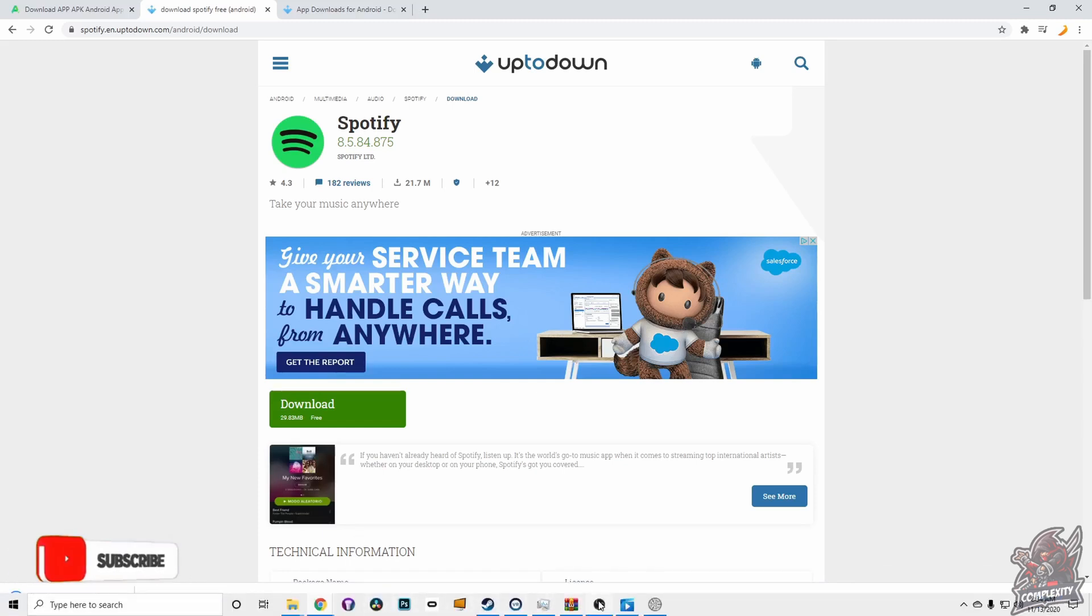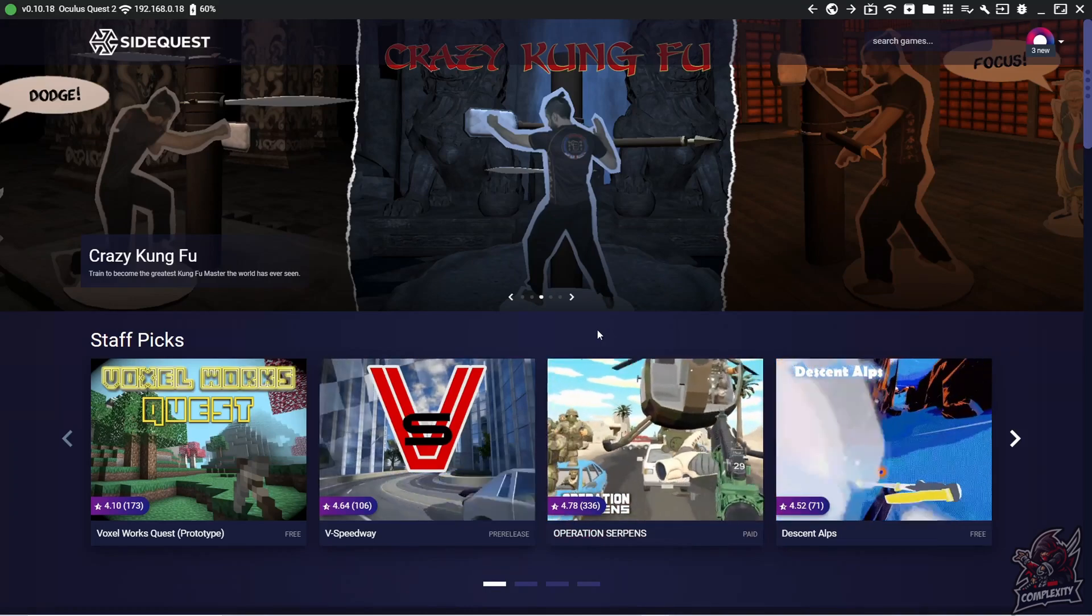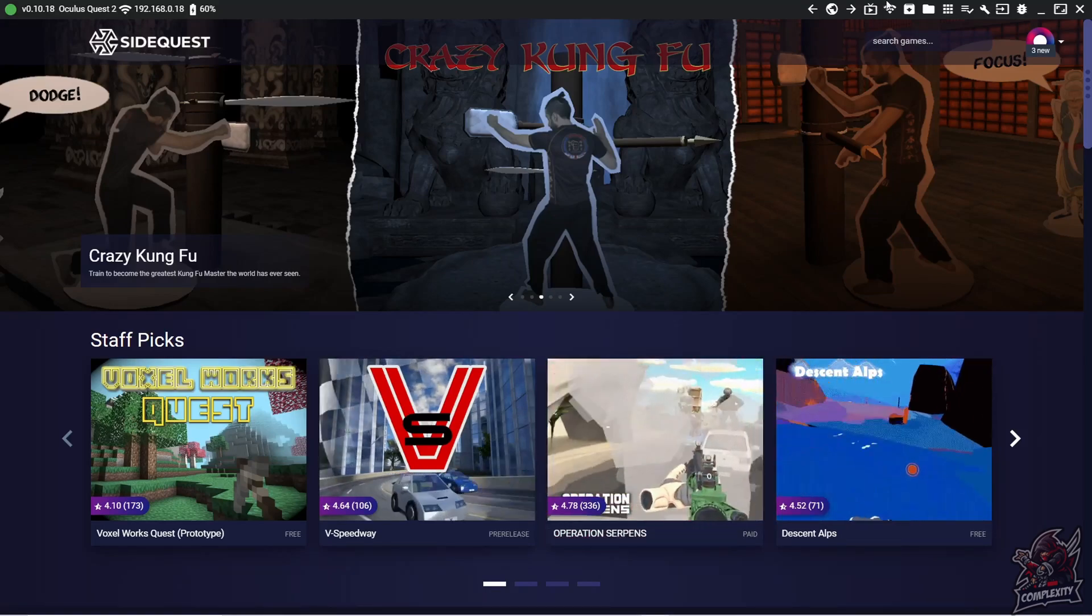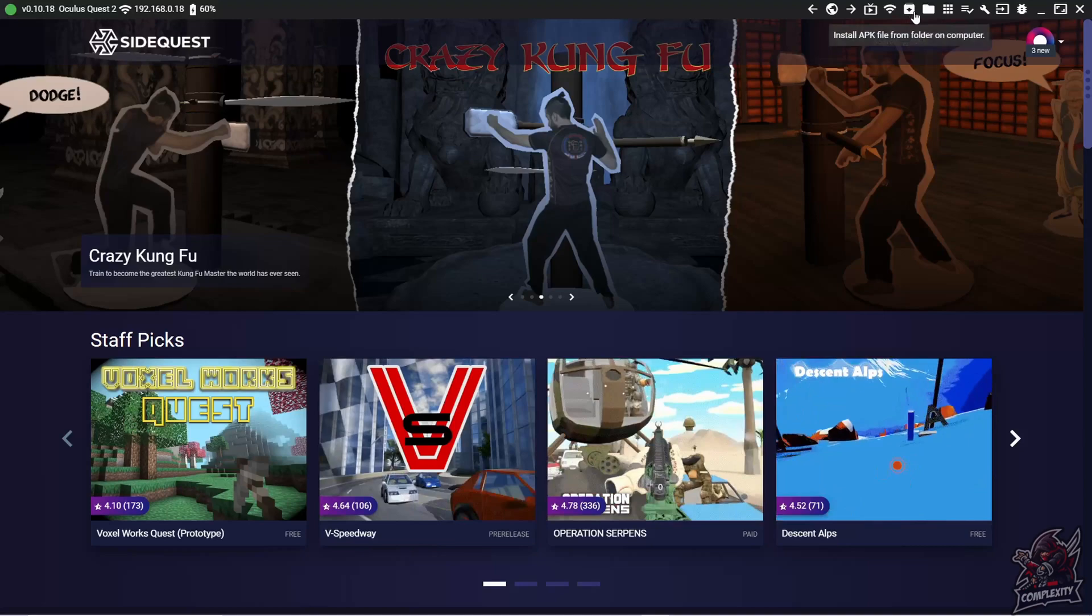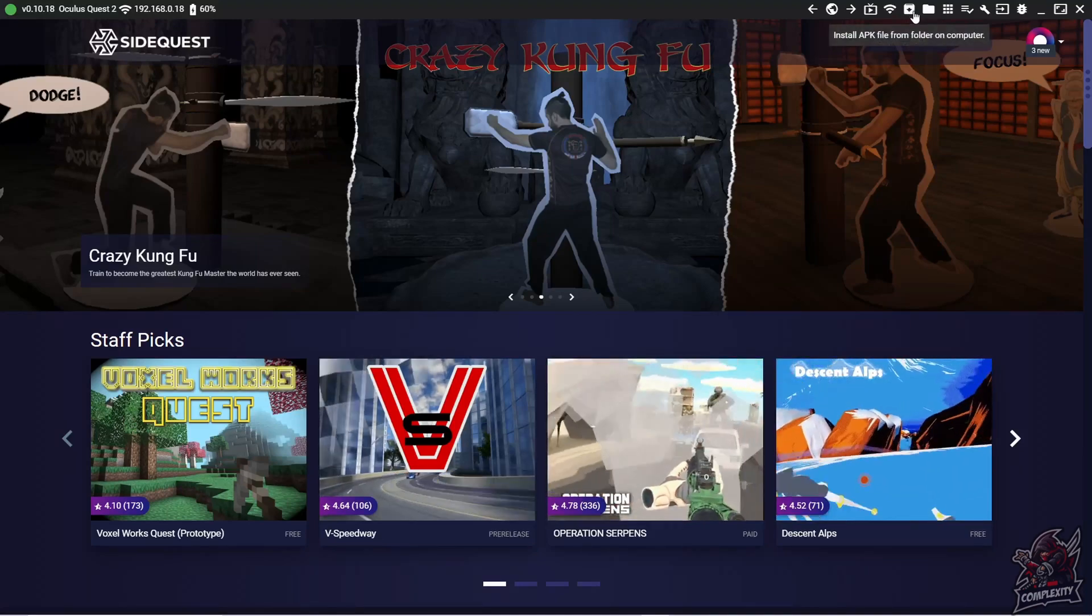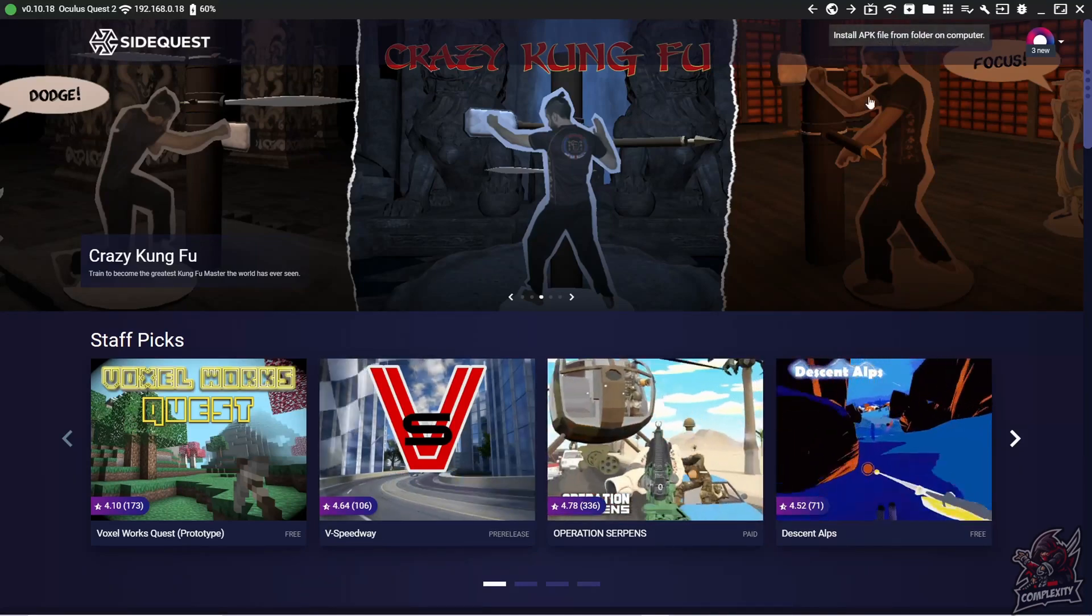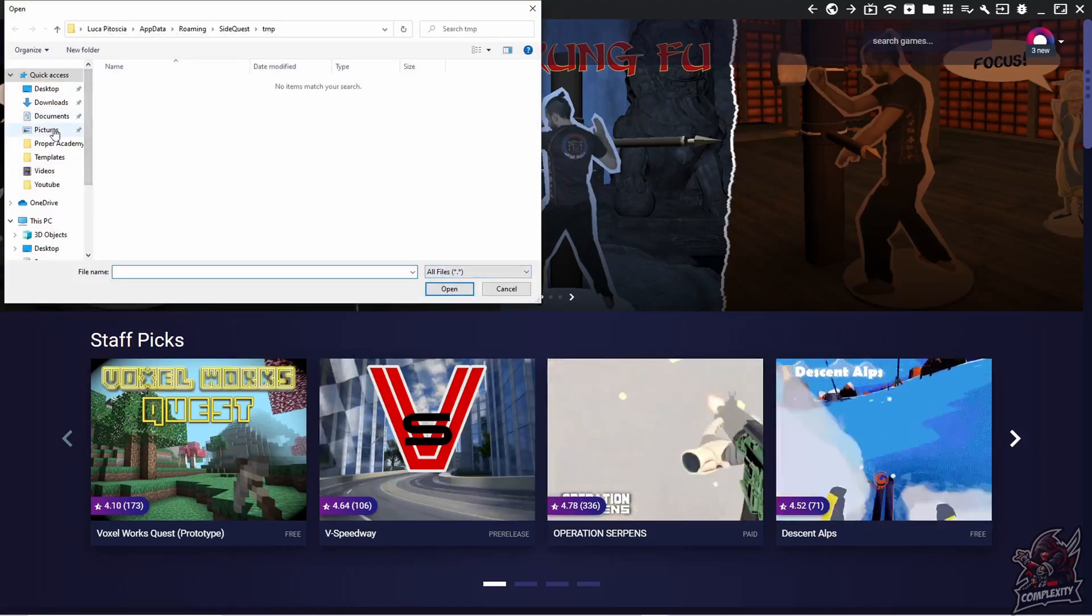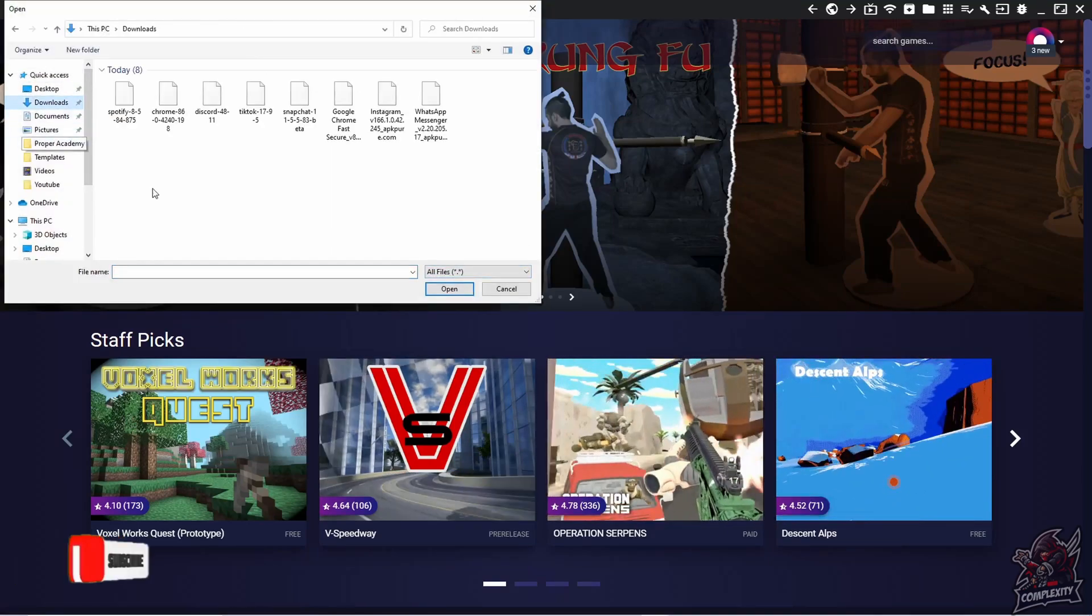You can then head back over to SideQuest and open that up. Once you're back on SideQuest and the APK is done downloading, go to the top of your screen where you see the file folder with the arrow pointing down. That's the install APK file from folder on computer button you need to click on. Click that and find your APK file. Mine's just located in my downloads.